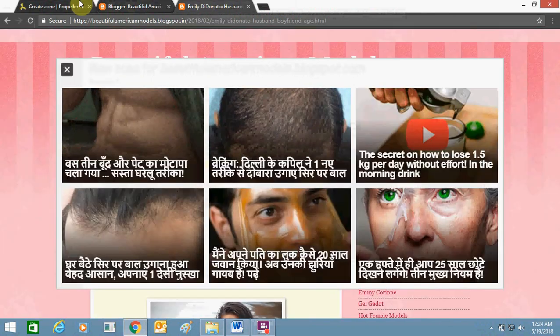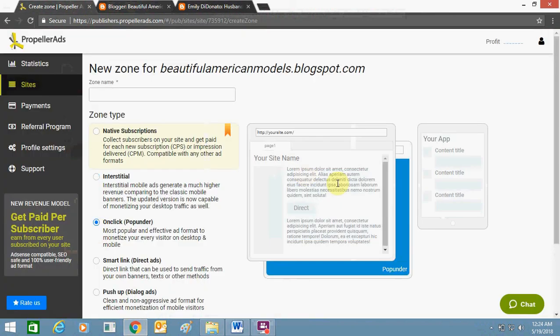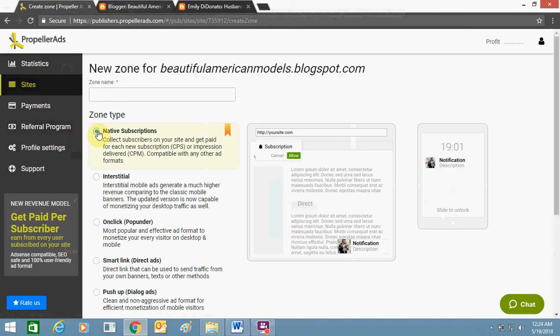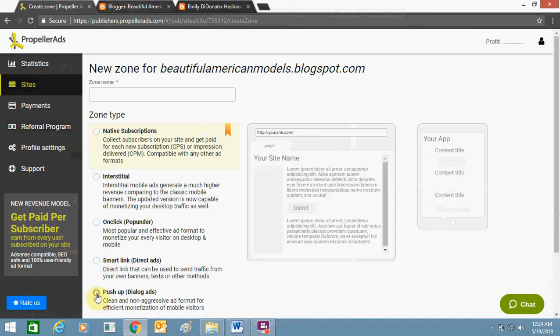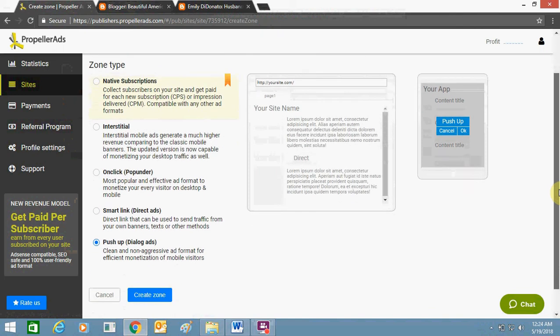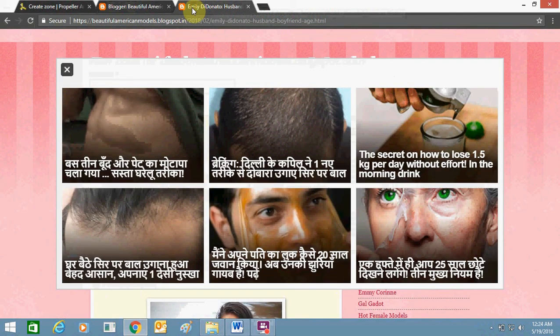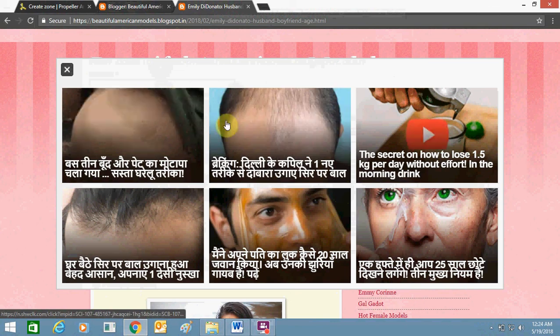I get on-click ads as well, which show like this: native subscriptions, smart link, push-up. So five types of ads as of now it is providing. You can get the ads on your website or Blogger's website and make money out of it.